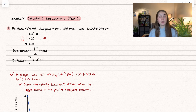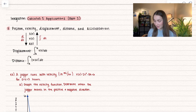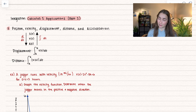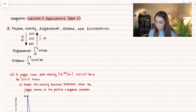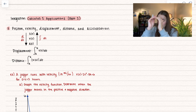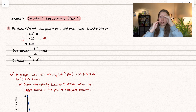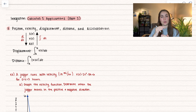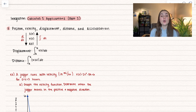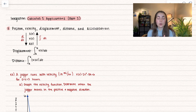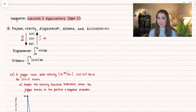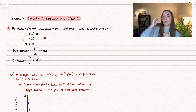The first application I already have a video on is position, velocity, displacement, distance, and acceleration. When we move down the list from position to velocity to acceleration, we are differentiating — it represents the rate of change of each. When we're integrating, we're going to do the opposite, so we're going to move up.